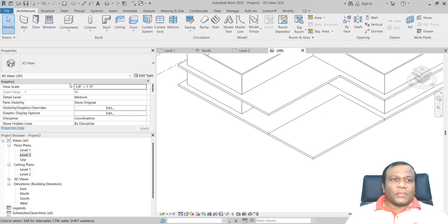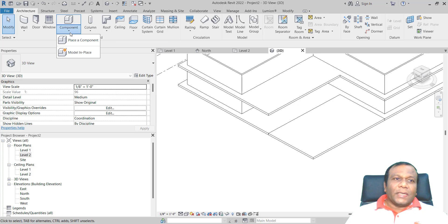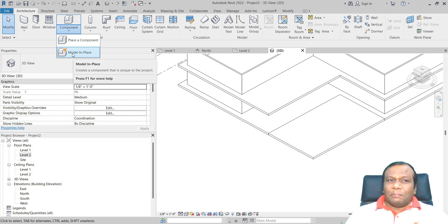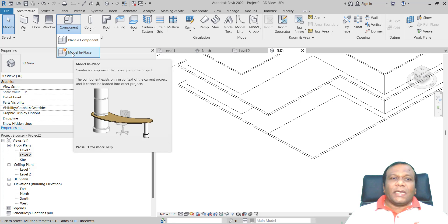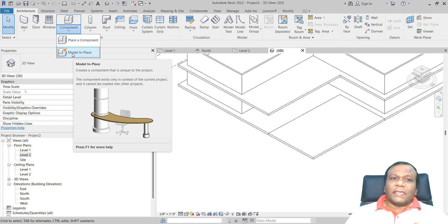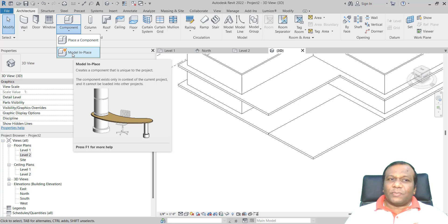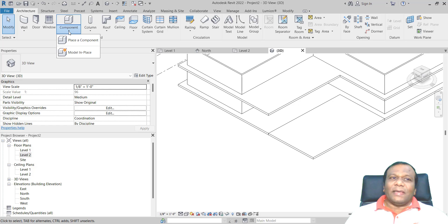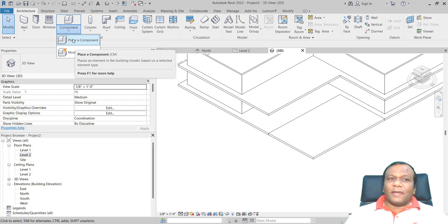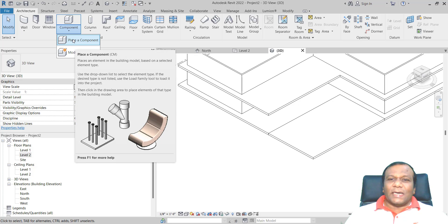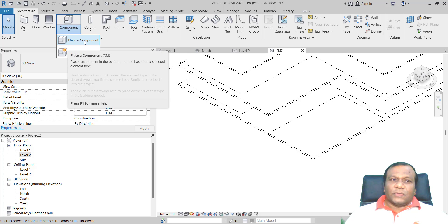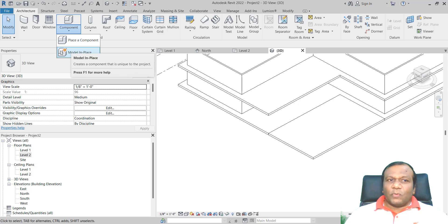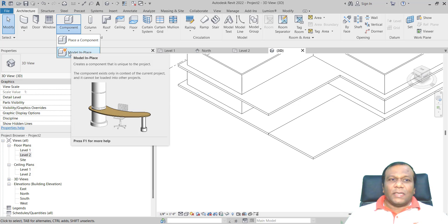Now I am going to use Model in Place. Go to Component and click Model in Place. That creates a component that is unique to the project — the component exists only in the context of the current project and cannot be loaded into other projects. Just think about families: the families we use can be used in other projects — they are not unique. But when you make a Model in Place, it is unique for this project and cannot be used in another project.